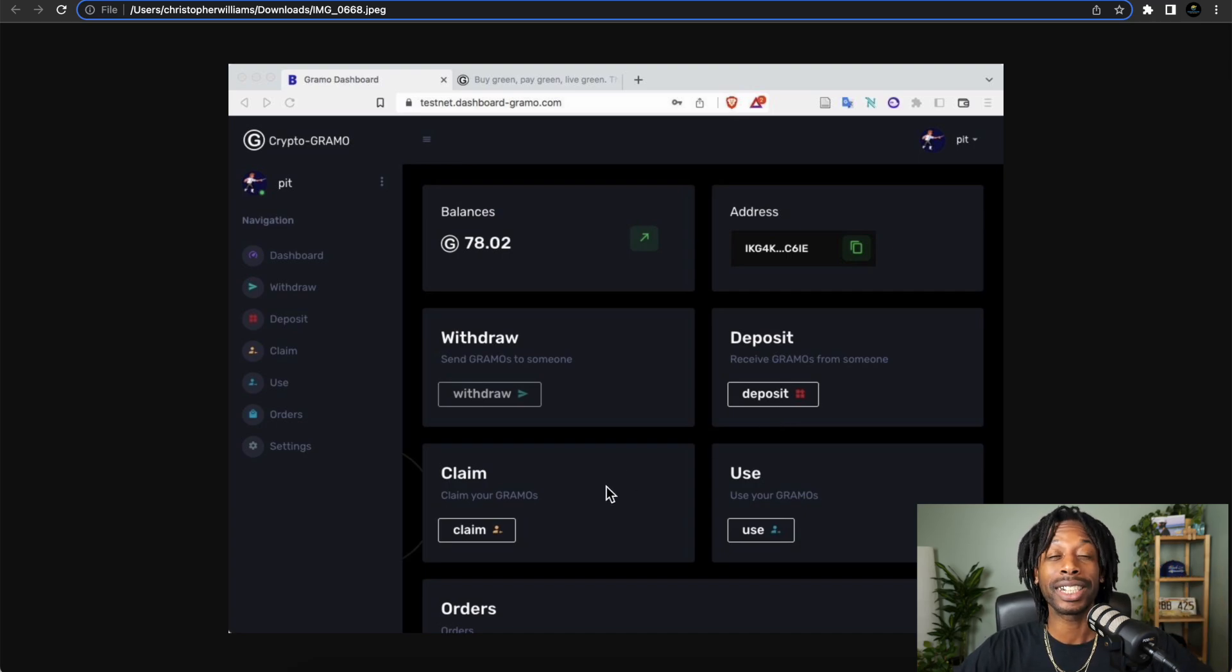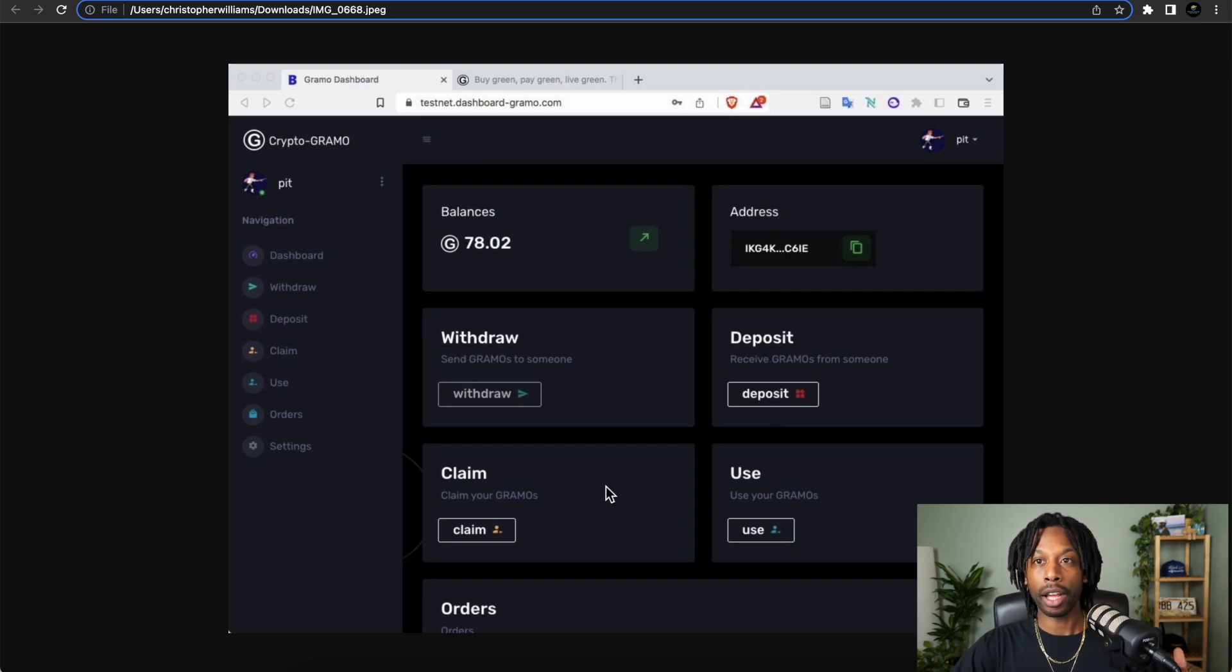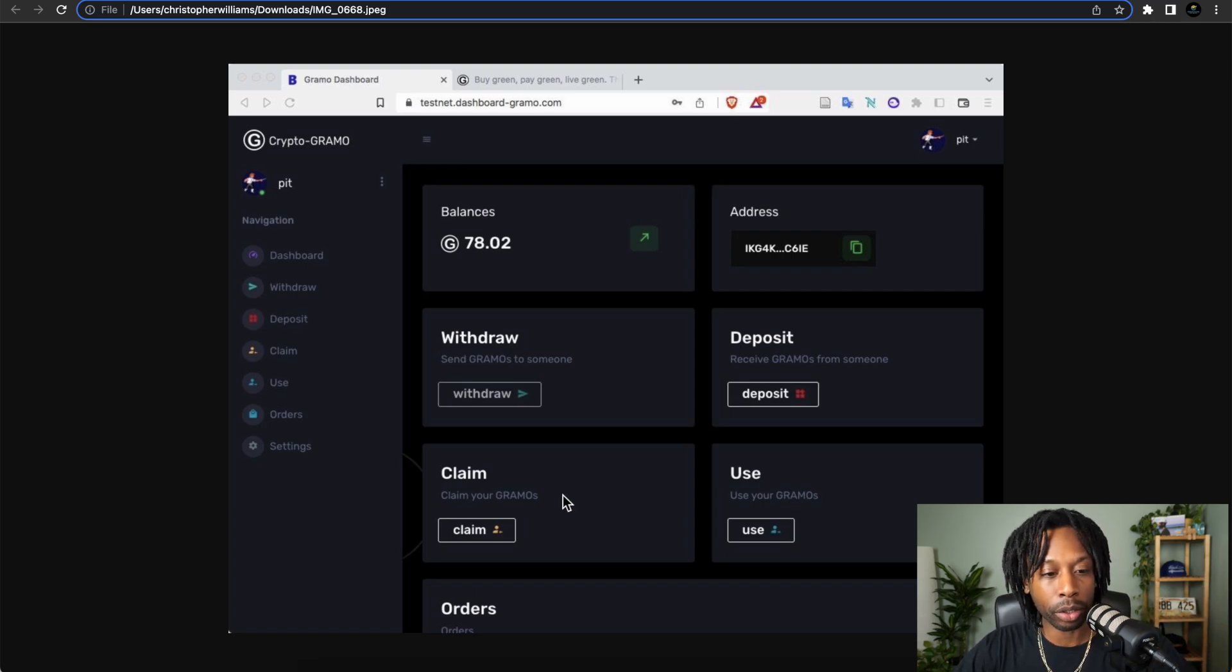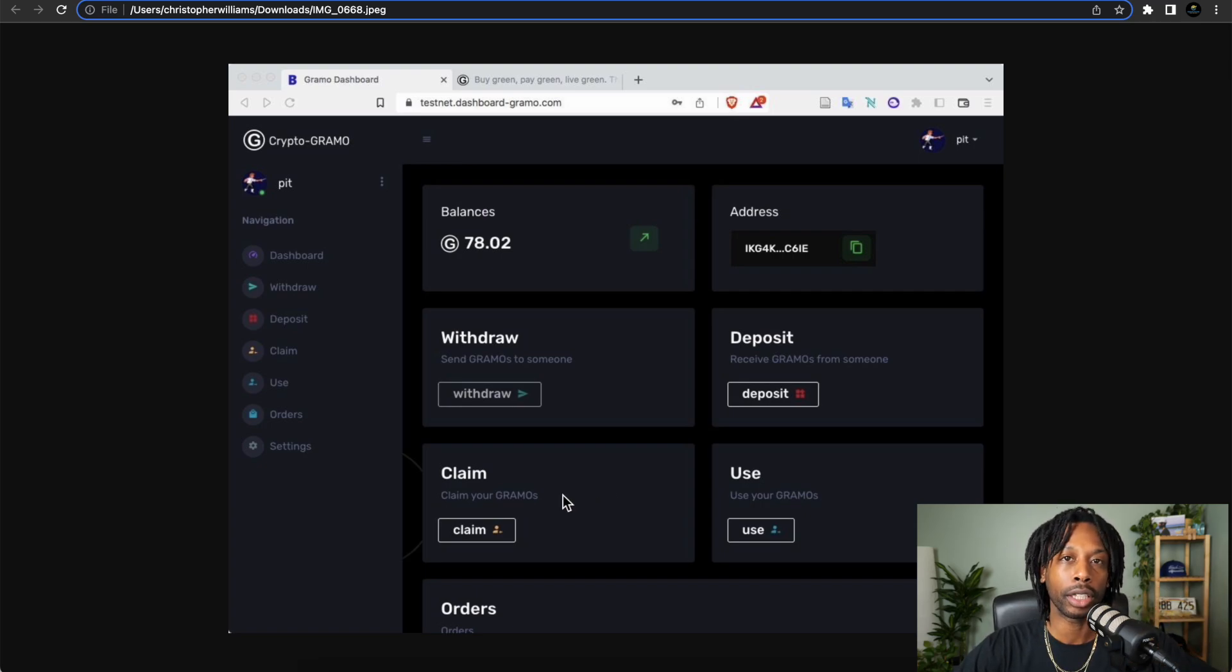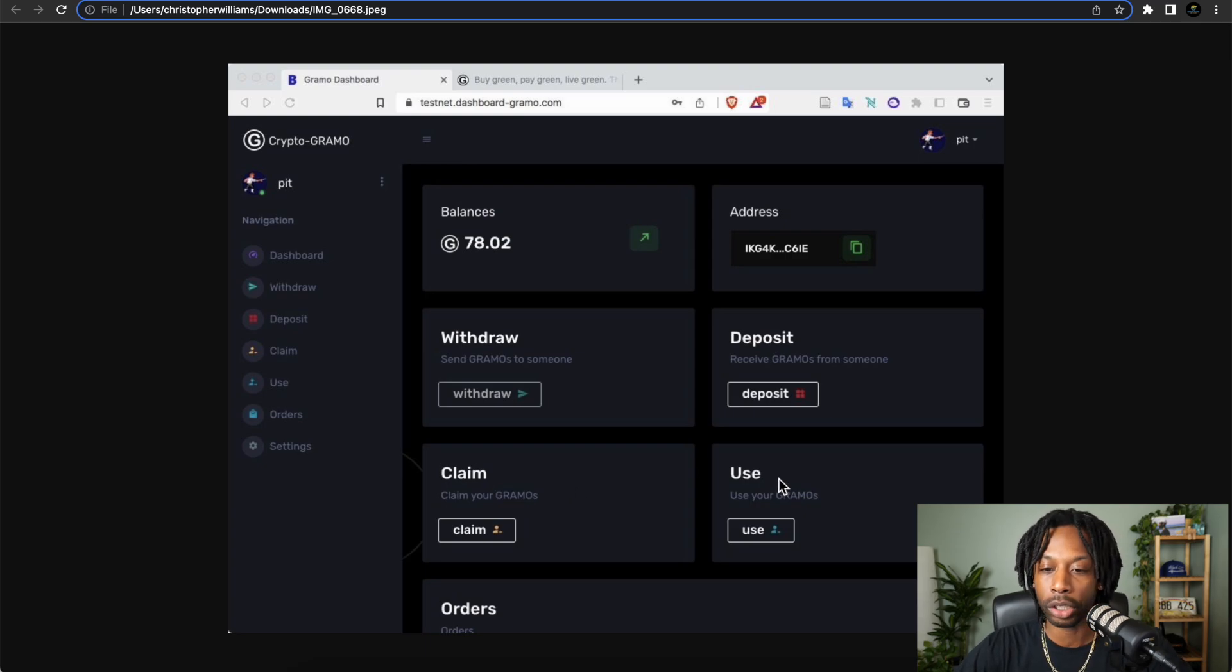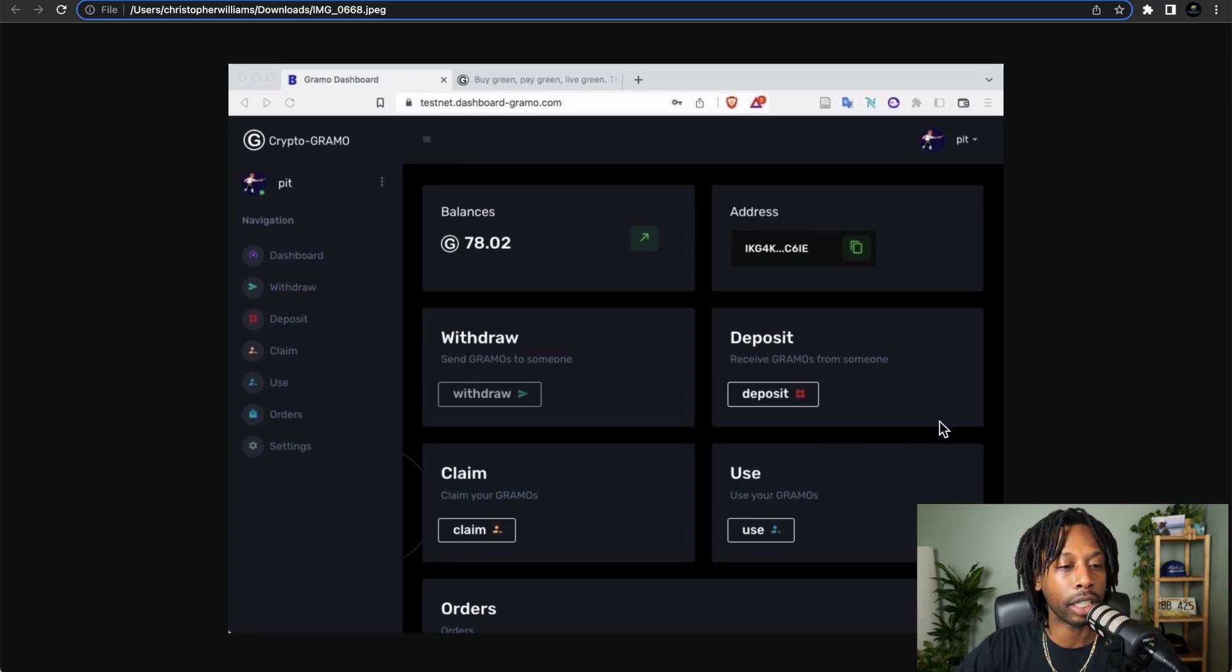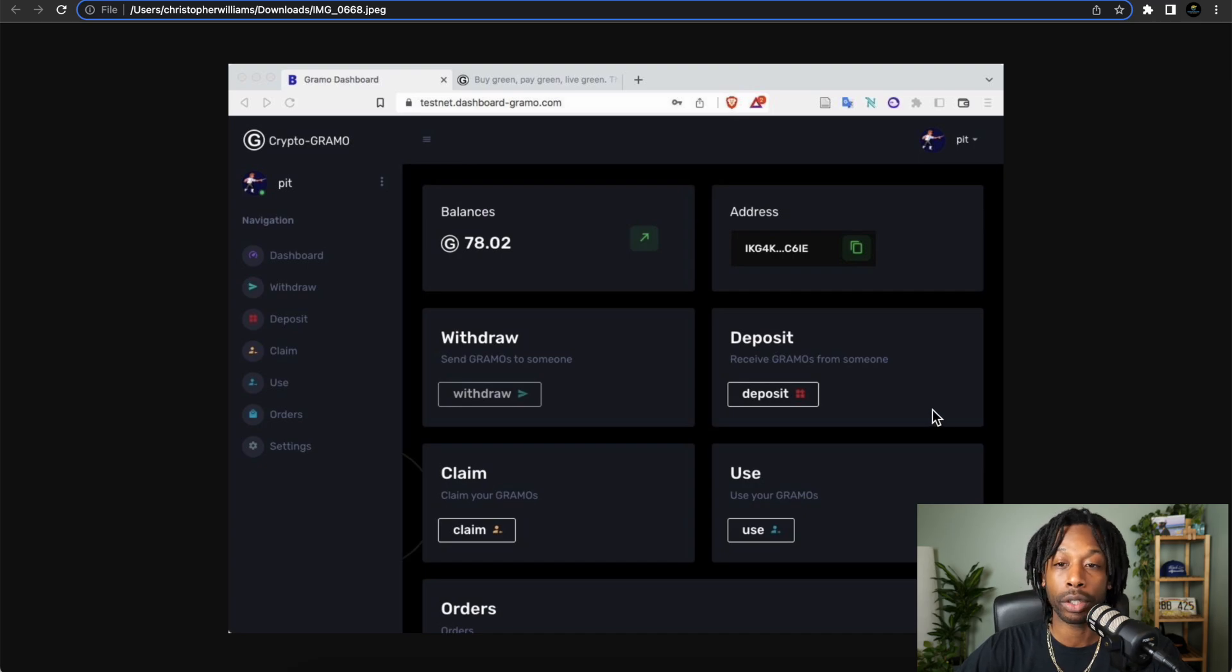Remember, these are Algorand standard assets. Then you can also claim your tokens after you're making purchases from cannabis shops, and then you can easily use your tokens or even trade them.